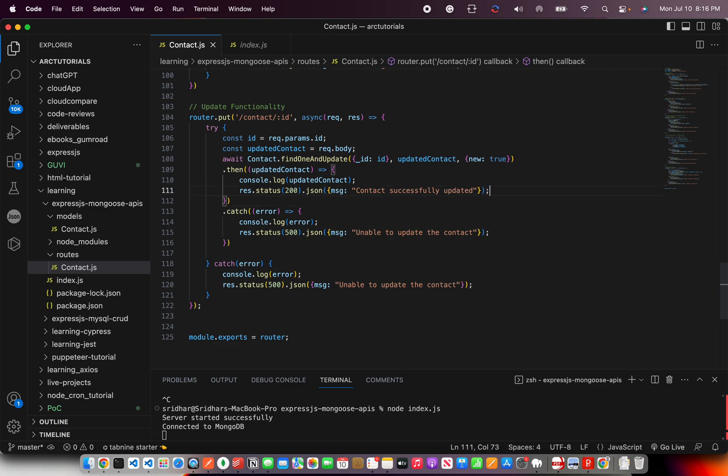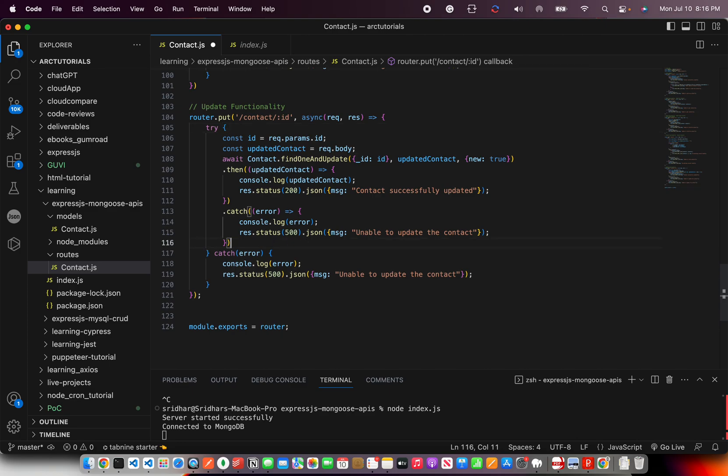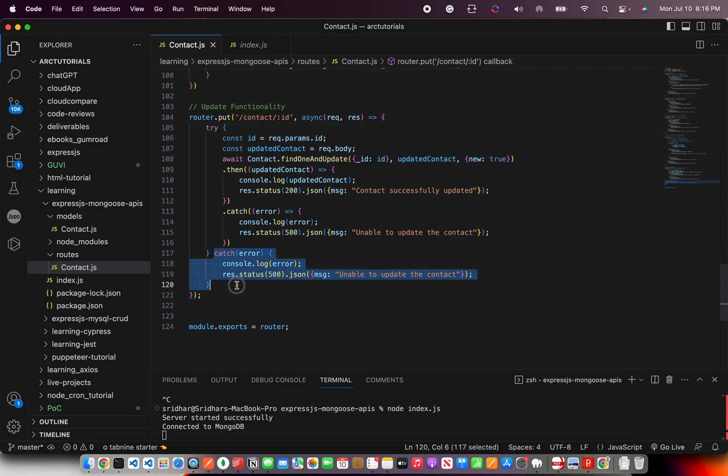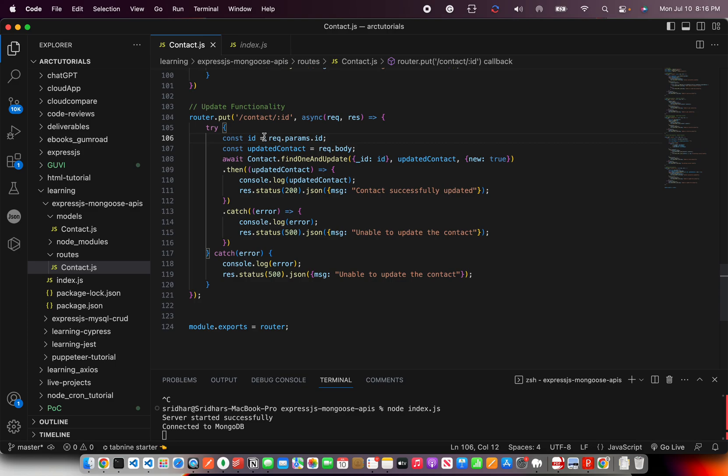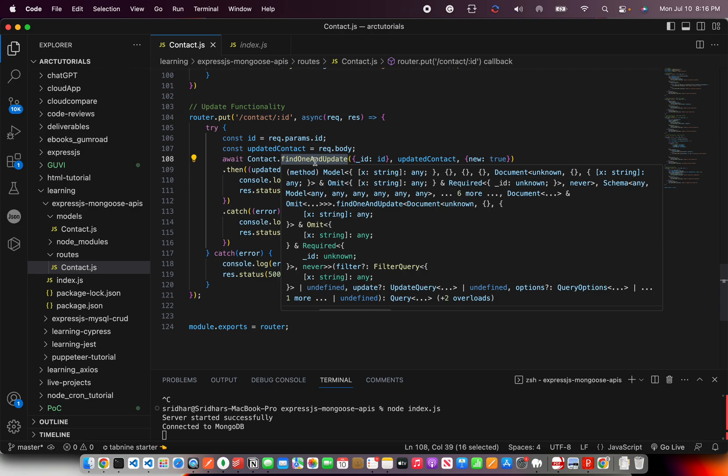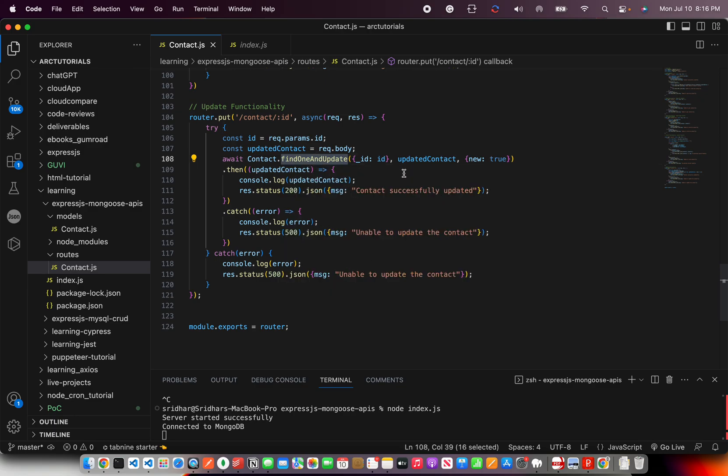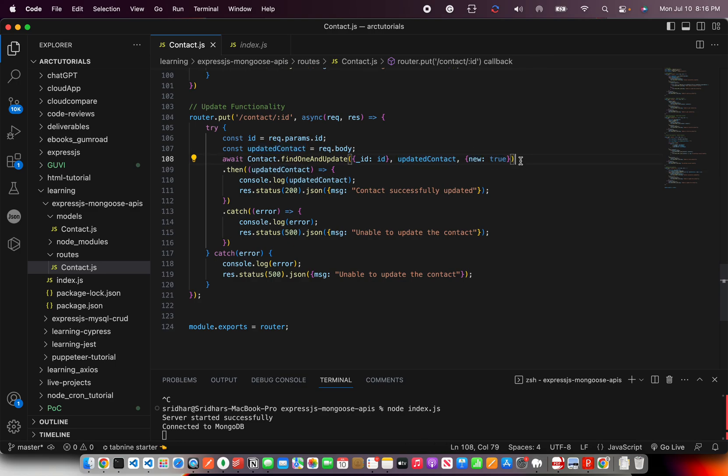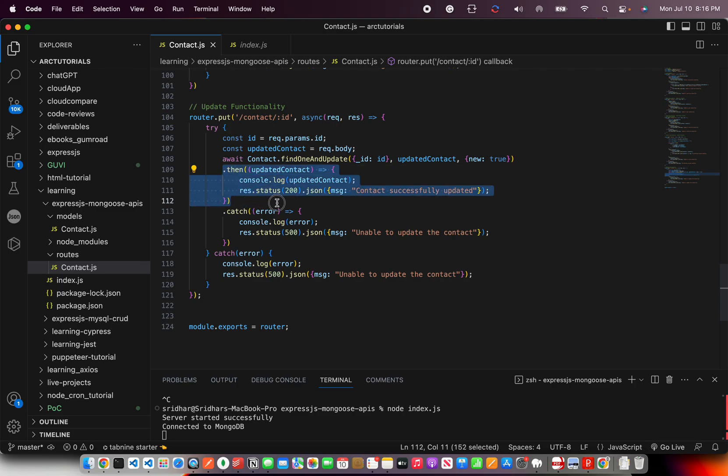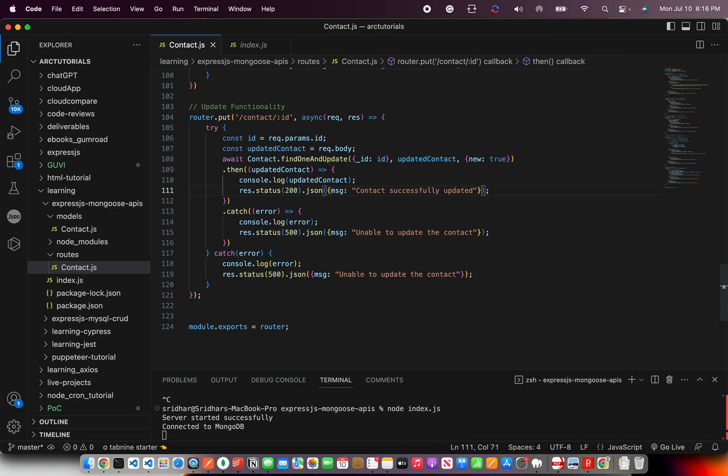So that's all it will require for us to work on the update functionality. First put a try catch around it. If something fails just send a message unable to update the record. Find the ID and then use find one and update method. The second param is the actual data that we need to update with. If it doesn't find anything create a new one, if it finds then send back the response. You can also send the updated contact.